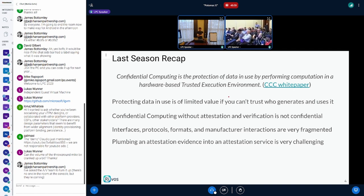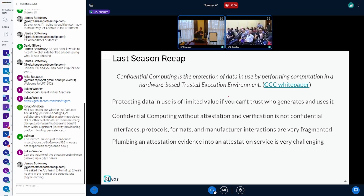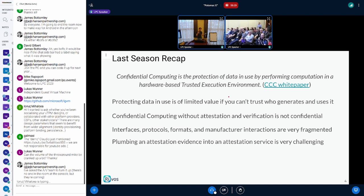We're saying that attestation is important. And the problem we're seeing is that the remote part of attestation is very, very fragmented, or used to be very fragmented. The interfaces, the protocols, the formats that people use, and the manufacturer interaction — everything was very fragmented, very difficult to plug in.